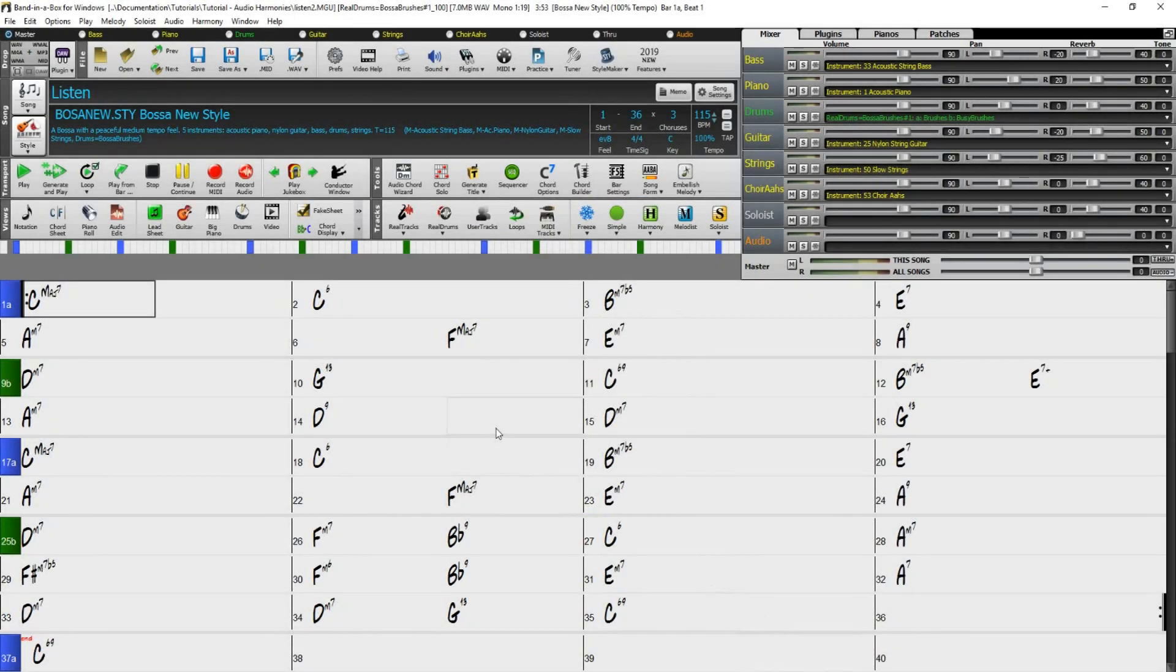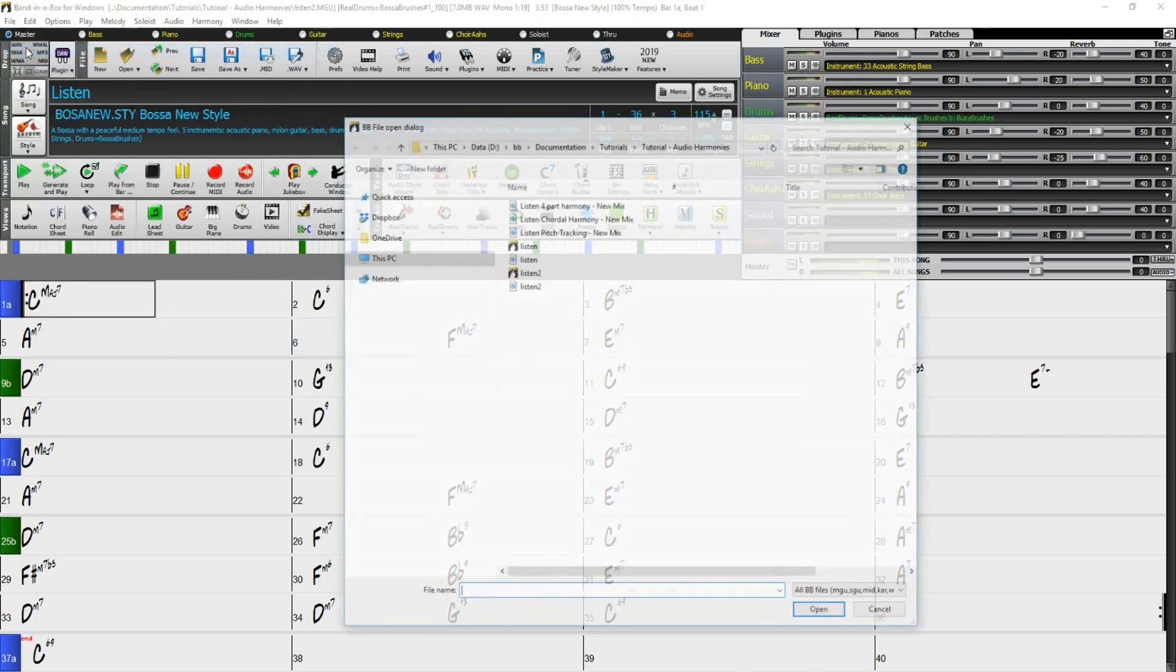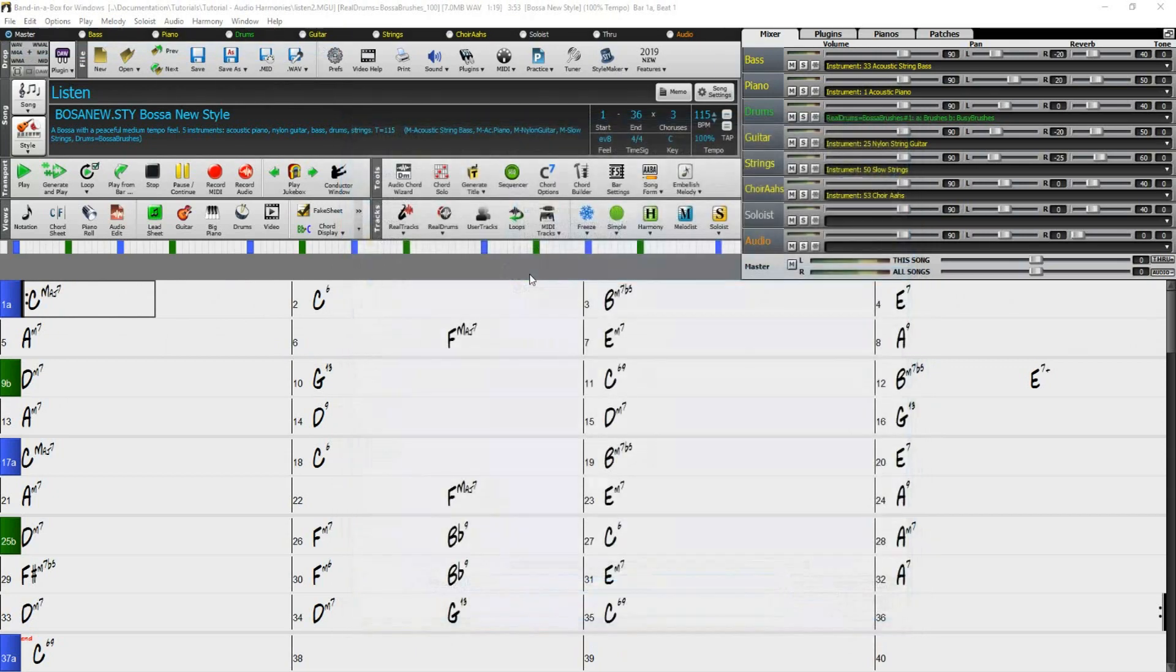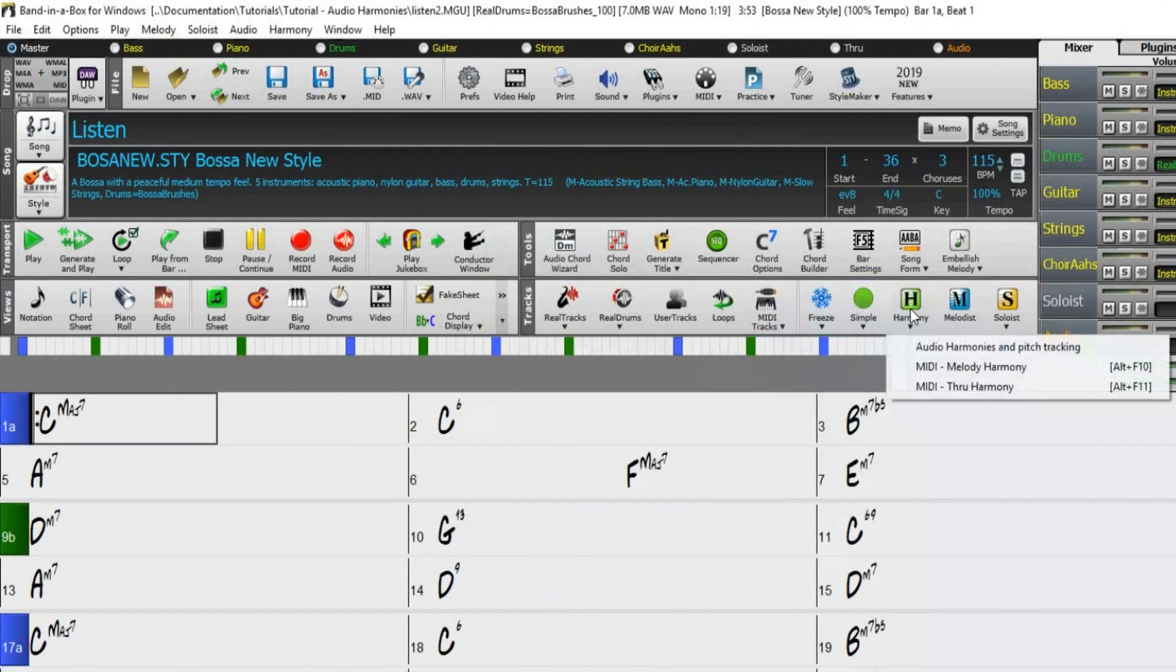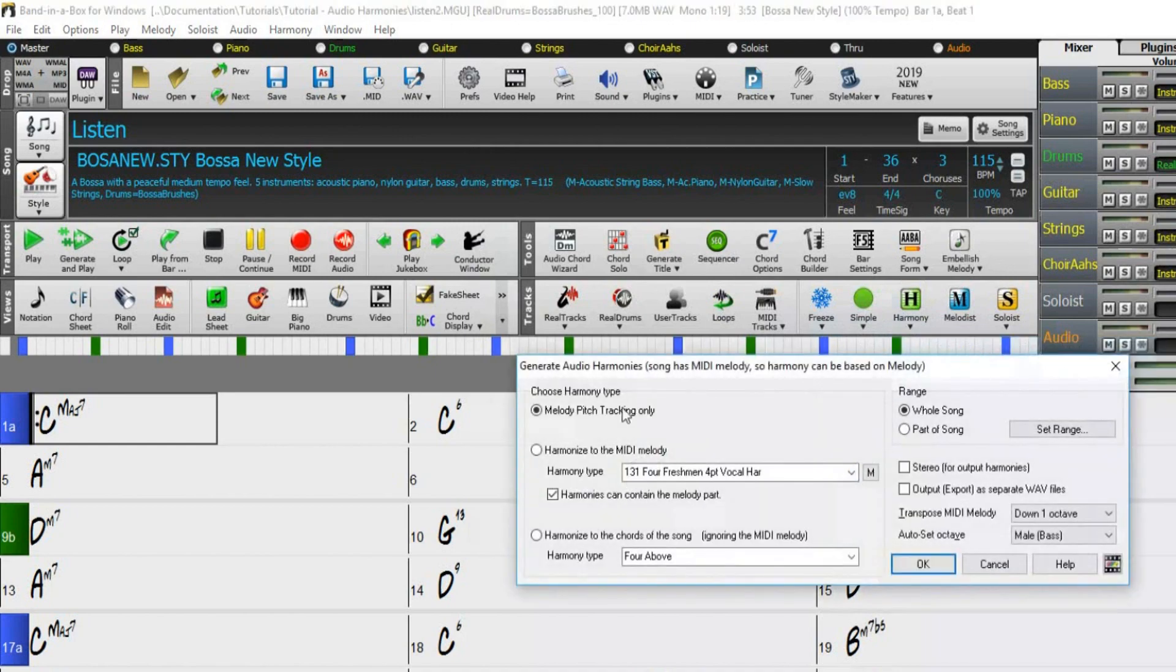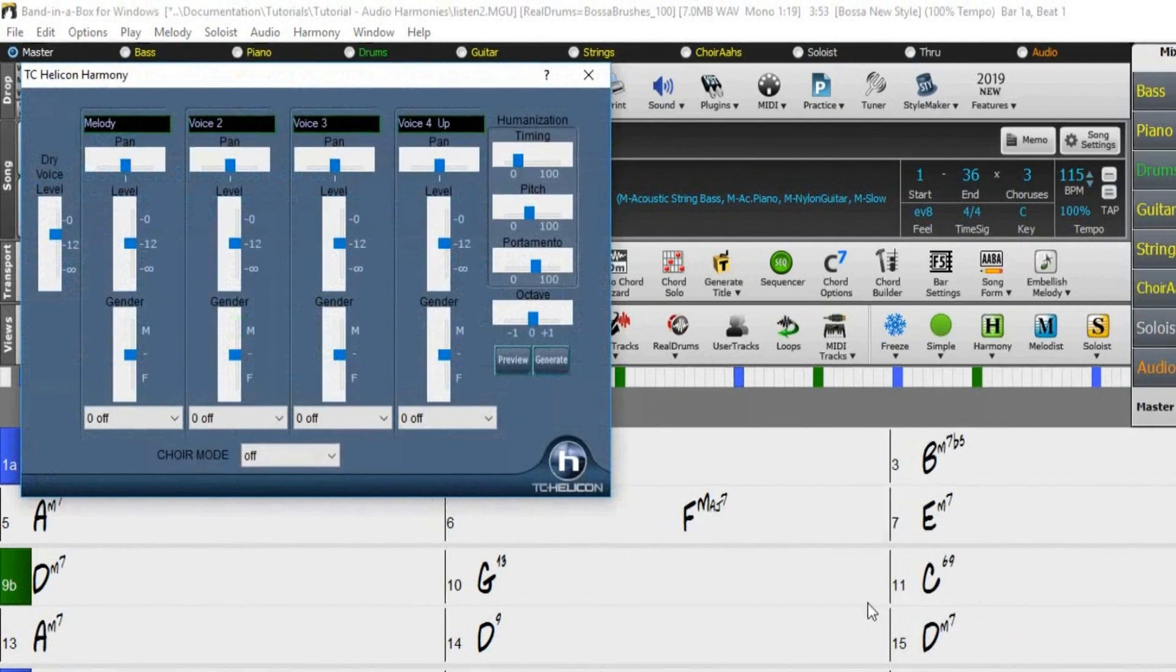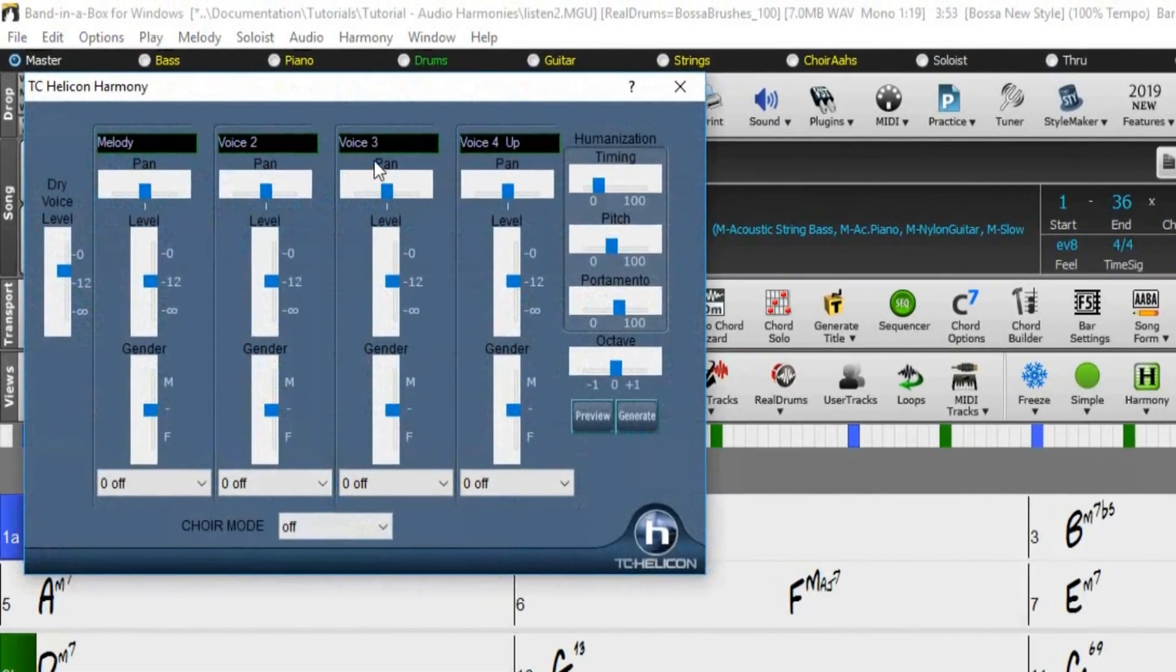So now let's create some harmonies from the Listen demo file. As we did before, let's start with a fresh copy of the Listen 2.MGU song. Now select Harmony, Audio Harmonies and Pitch Tracking, and select Harmonize to the MIDI Melody. And then choose Harmony 131 for Freshman and press OK. This is going to give you a four-part harmony to the MIDI melody.